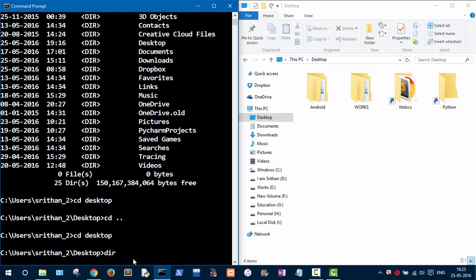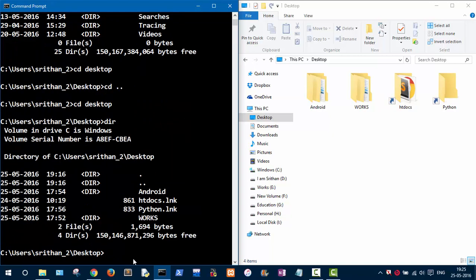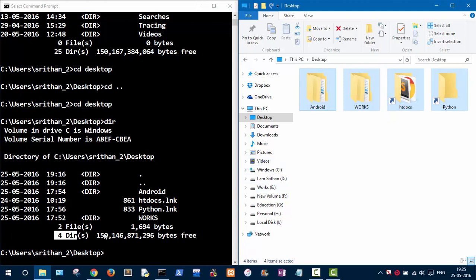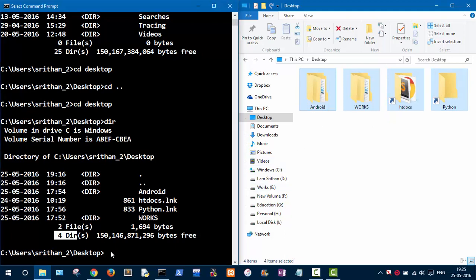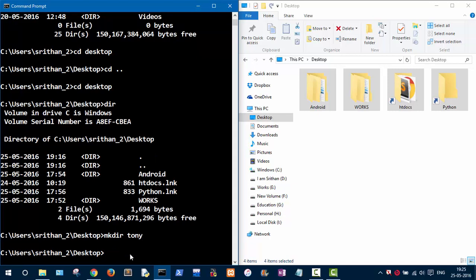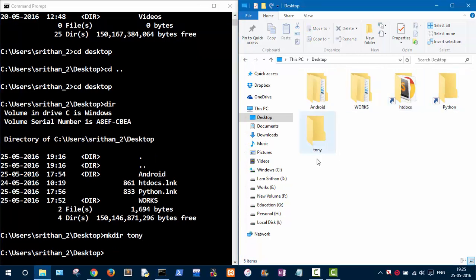Let's list the available directories by typing 'dir' and pressing Enter. As you can see, there are four directories: android, hddocs, python, and inbox. If you ever want to create a folder, use the command 'mkdir', which stands for make directory, followed by the folder name.